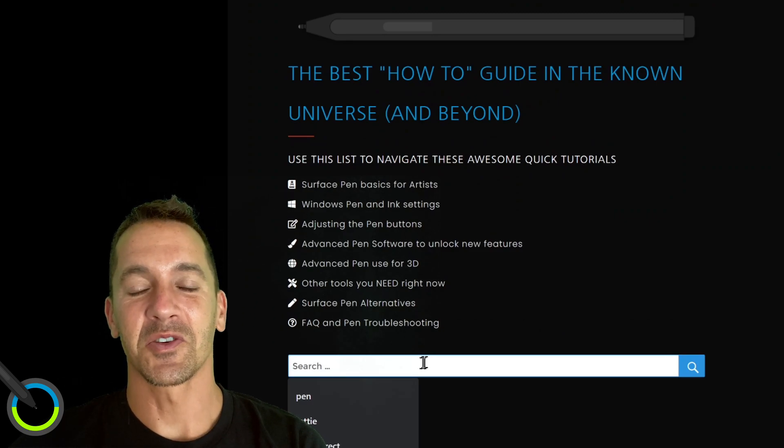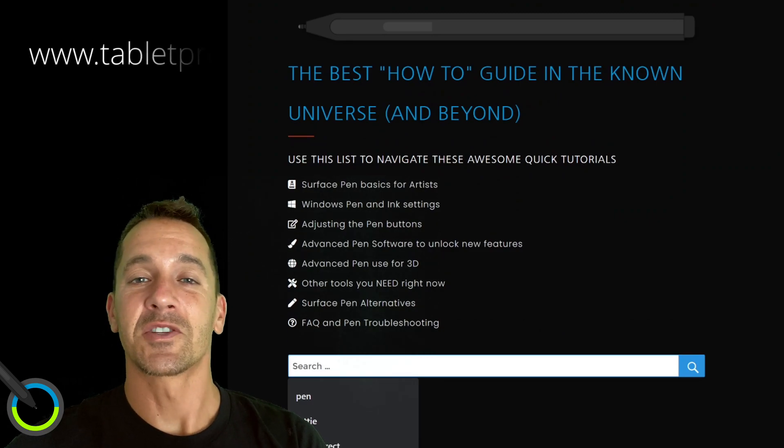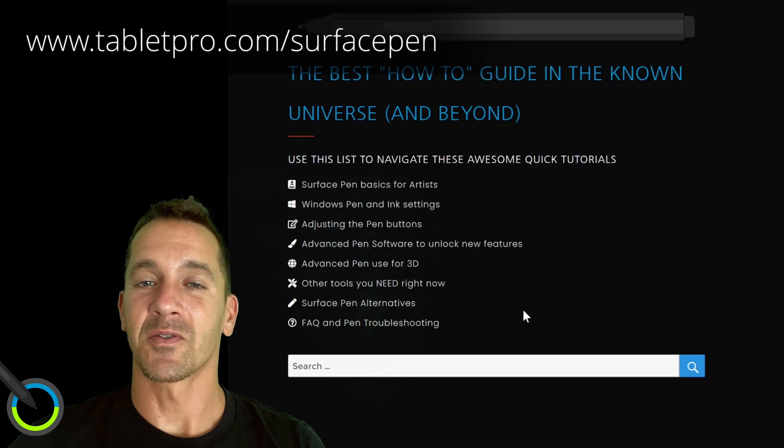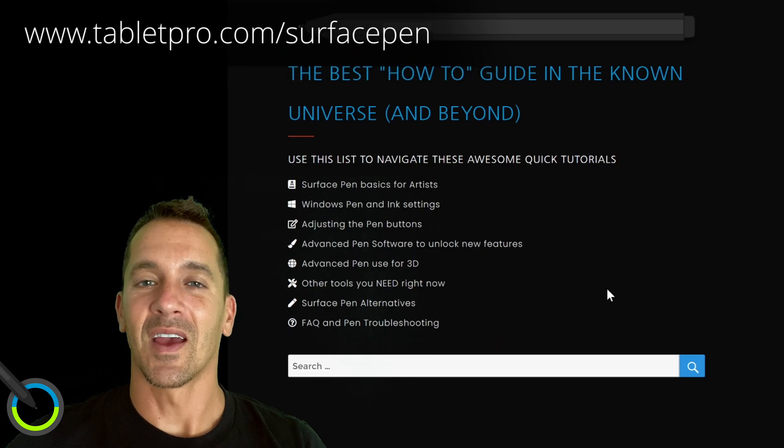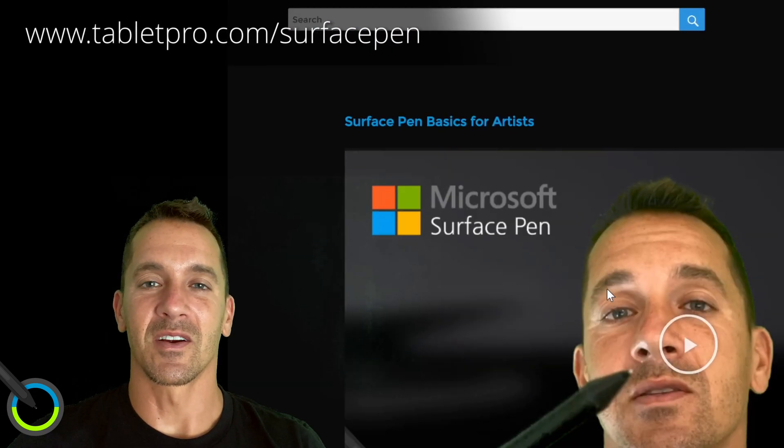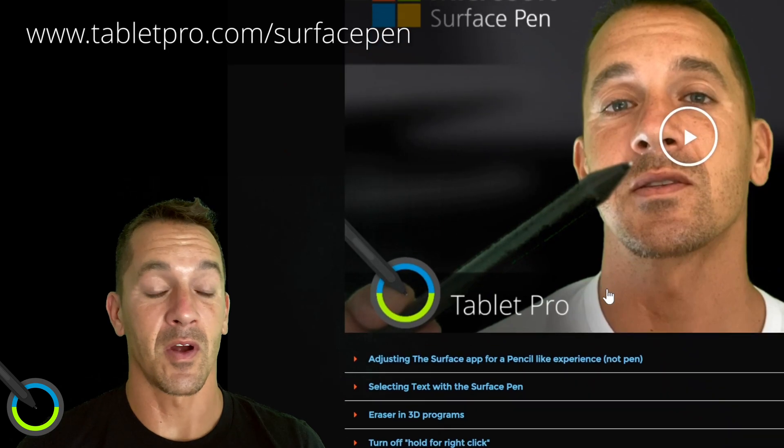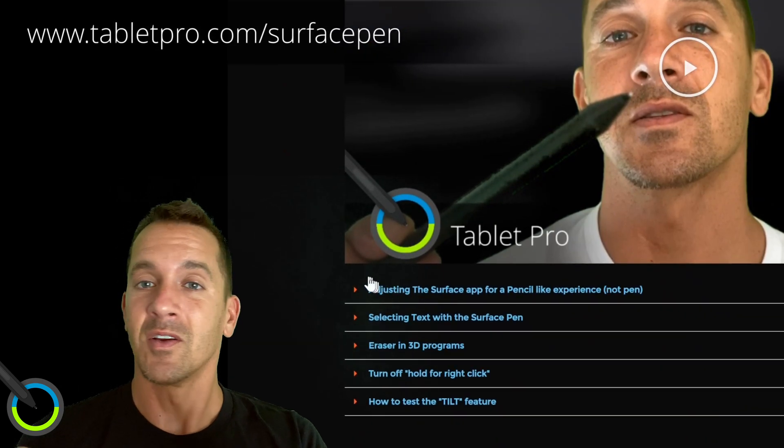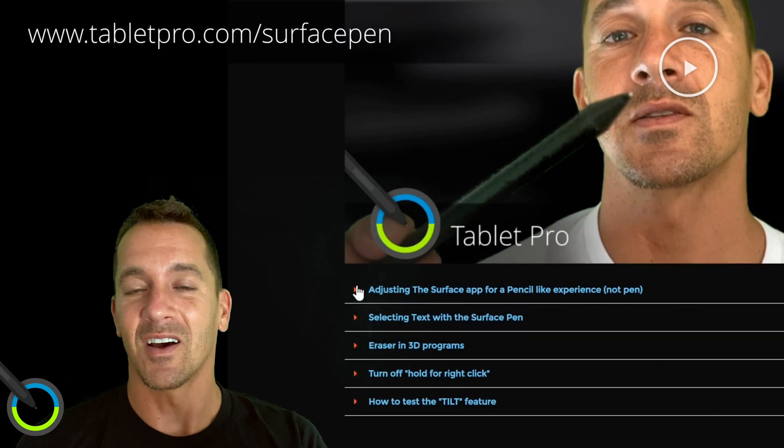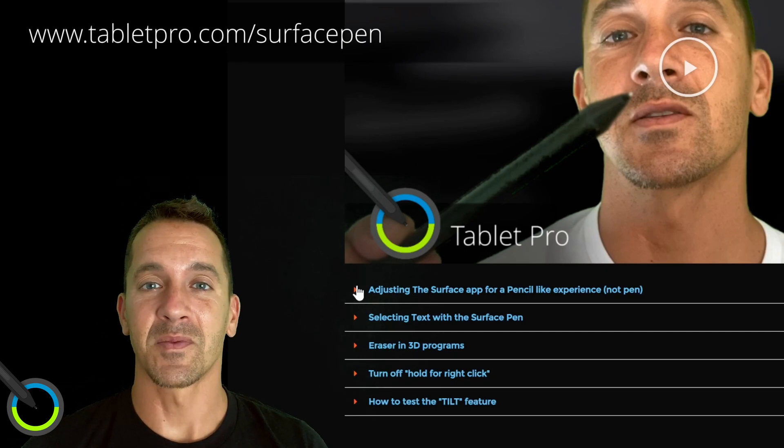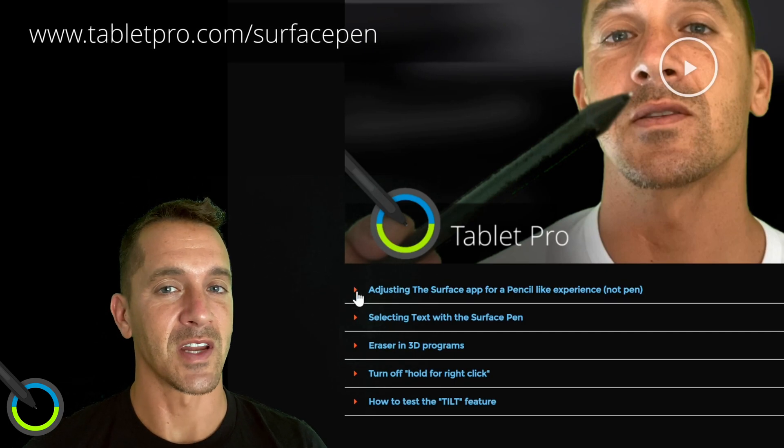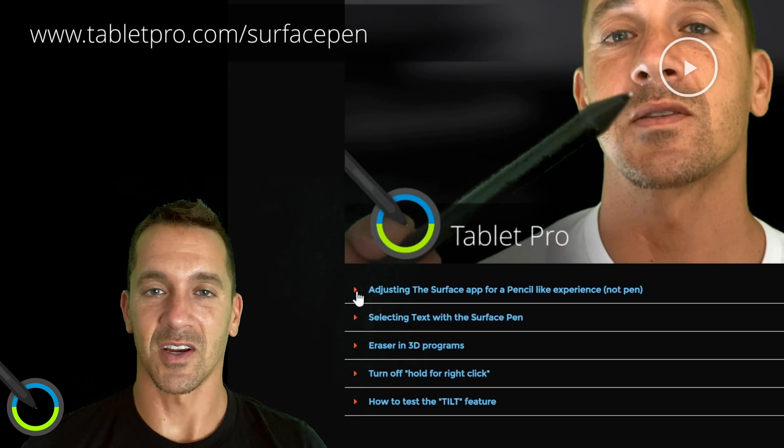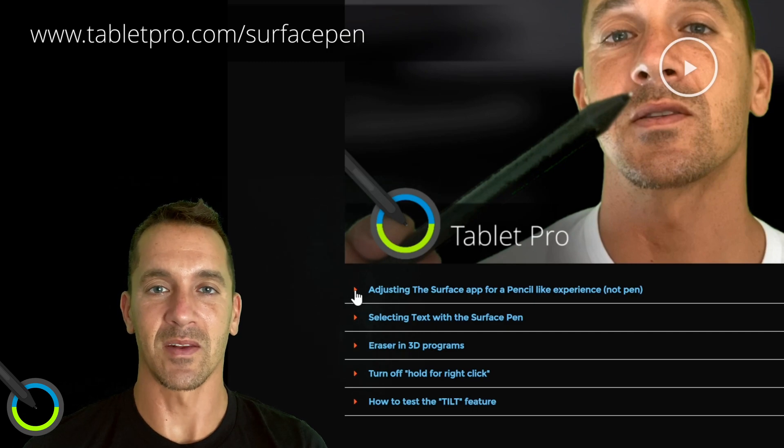I have also made a resource page on my website so if you want to check it out it's tabletpro.com slash Surface Pen and there's going to be a lot of different resources there. A number of different tutorials going from basics for artists just for Surface Pen, alternatives, how to use different apps to increase the functionality of your pen. A lot of good content there so check it out. Again, tabletpro.com slash Surface Pen.